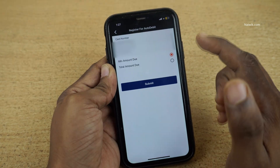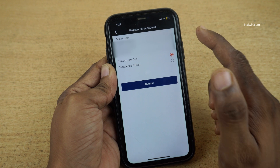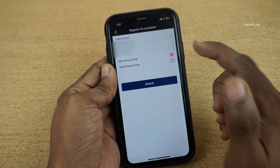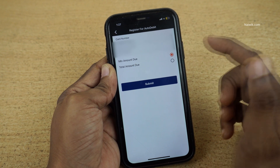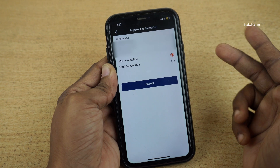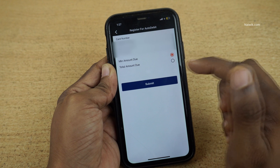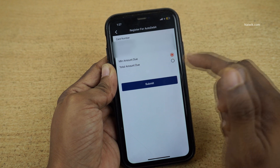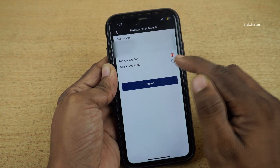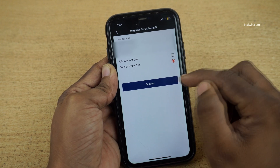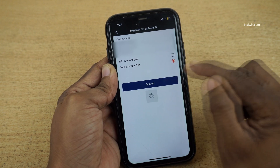On this page you need to select your credit card and savings account number. You have two options: Minimum Amount Due and Total Amount Due. Always select Total Amount Due, and click on Submit.